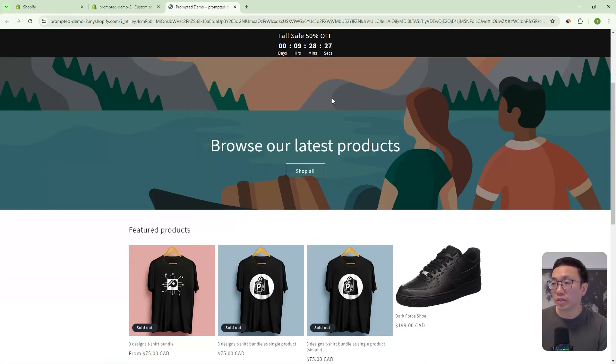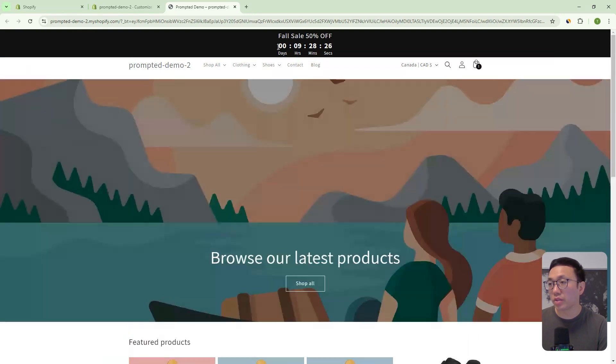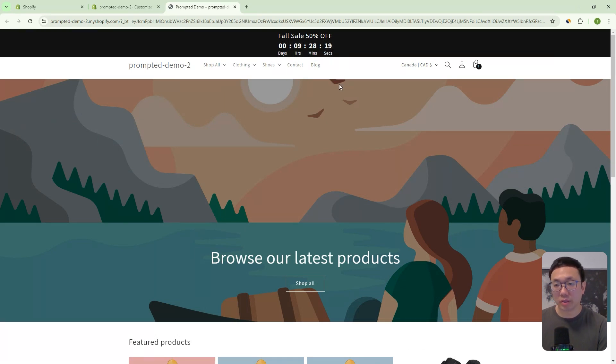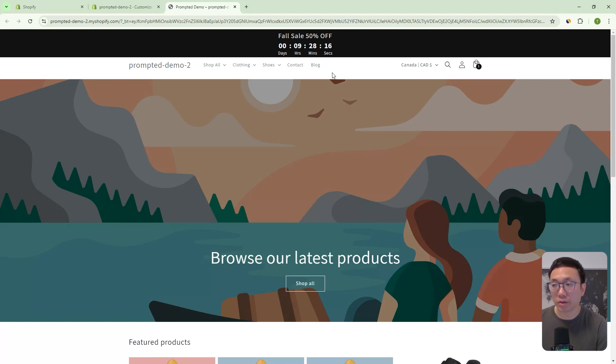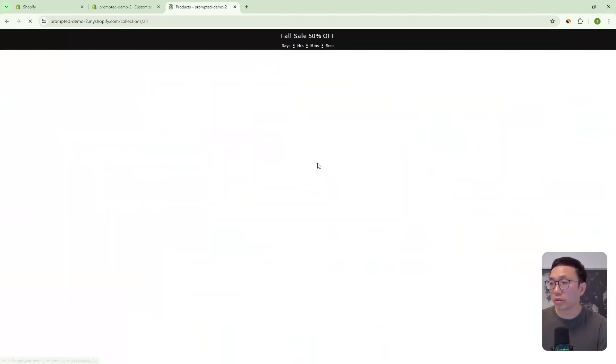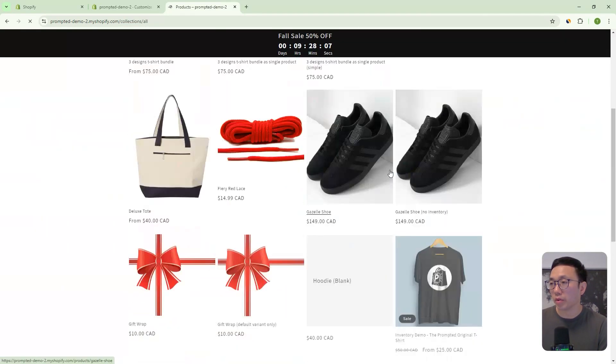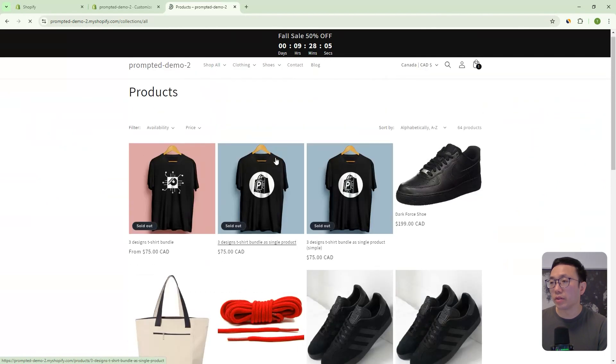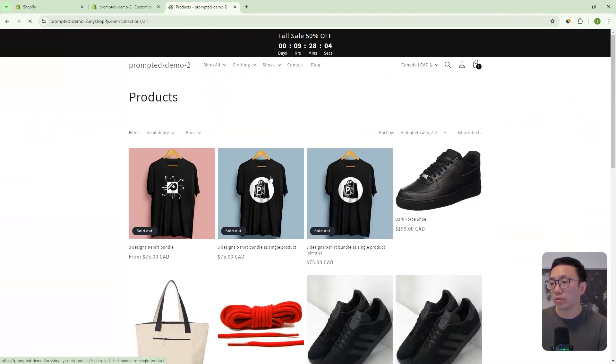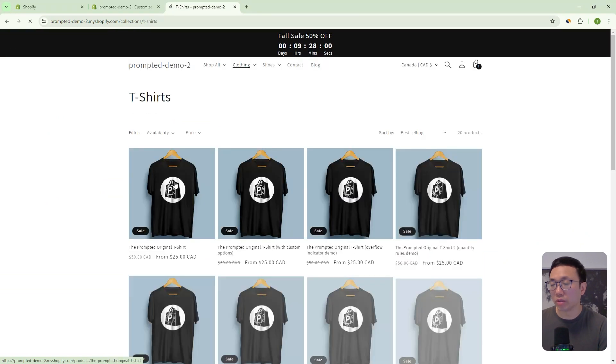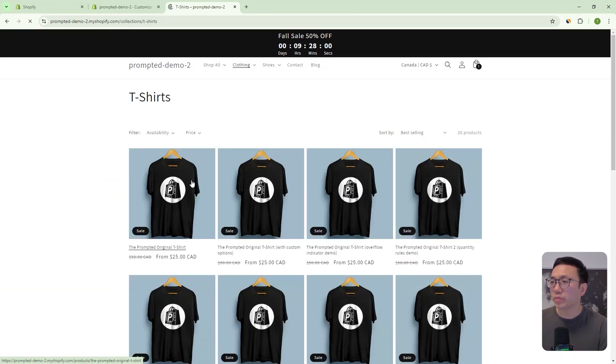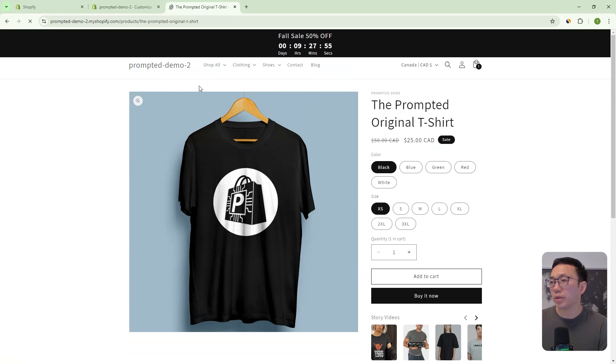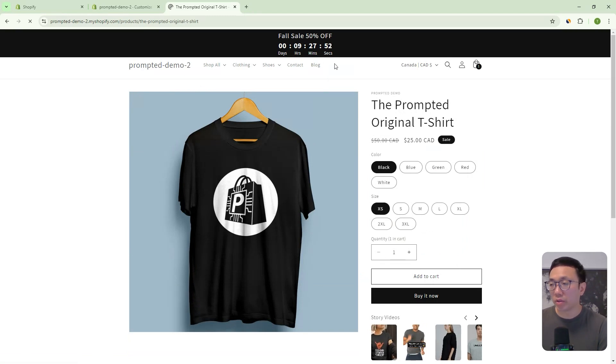So we can actually change the text, we can change when the deadline is. So currently, it's going to be at midnight today as I'm filming it. So it's just another nine hours. But that's pretty much it, it's going to maintain no matter where you are on the store, right? So if you come to a different part of the store, it's going to keep counting down, you go to a product, let's say, let's go to our original t shirt. It's going to stay there right at the top.